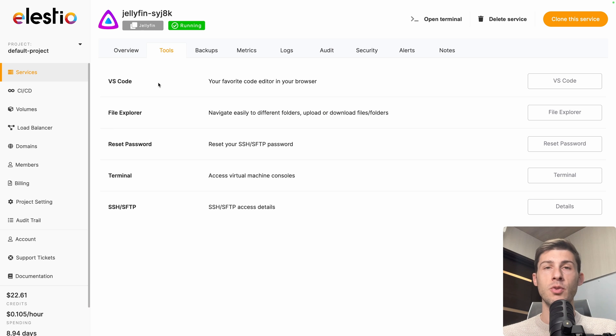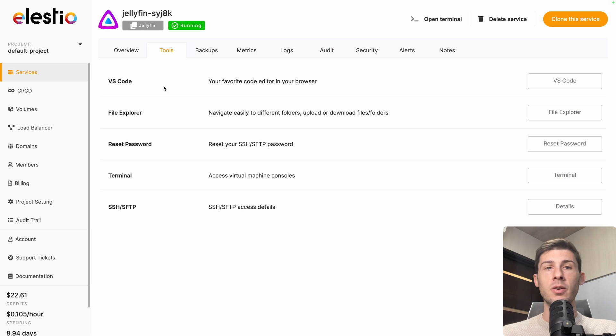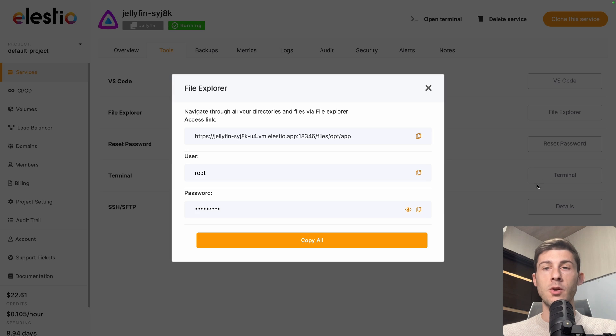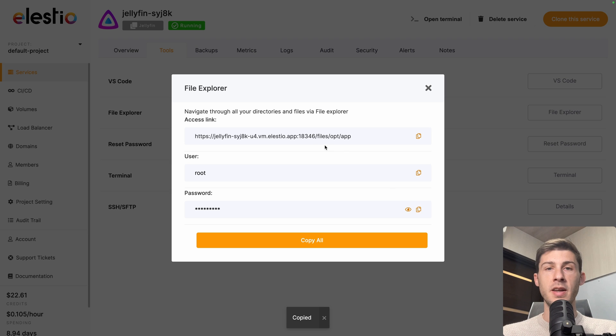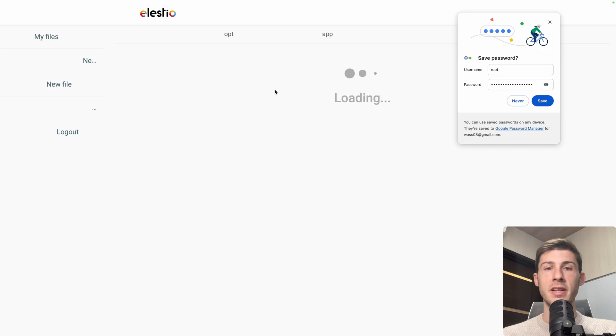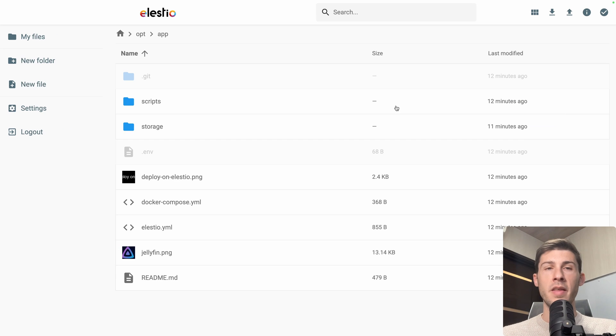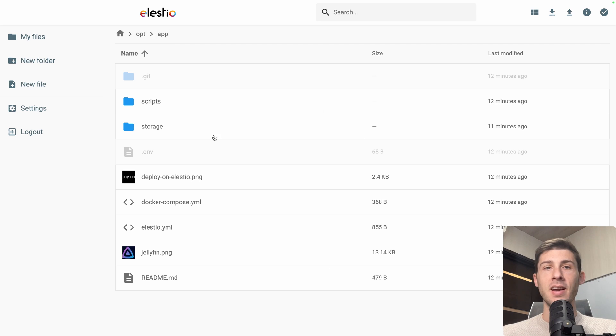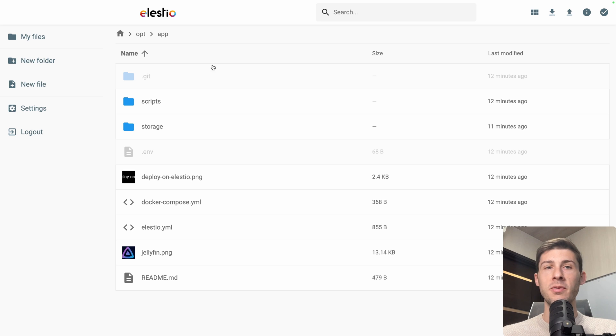From there we have different tools available. VSCode, if you want to code directly on your server, or the one that will interest us is File Explorer. Let's open it. Copy the password and click on the link to open it. Username is root, password from my clipboard and hit login. Then you can see that by default it opens slash opt slash app, which means we are inside our instance of Jellyfin.